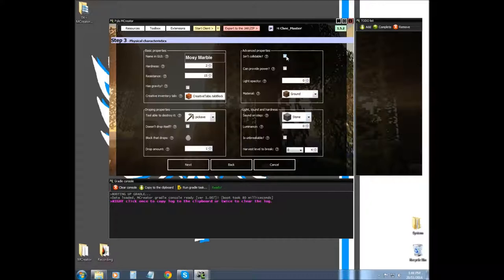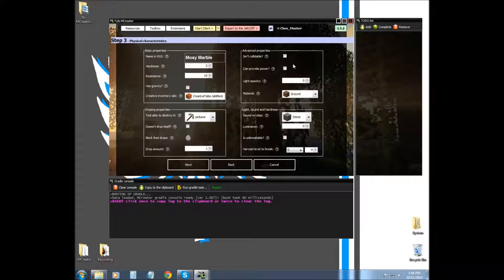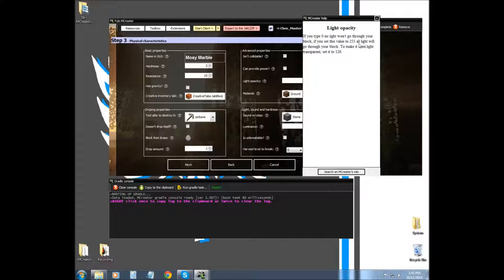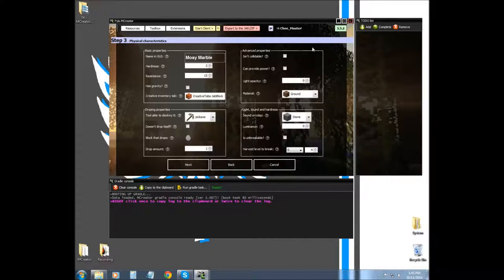Can't collidable basically allows the player to walk right through it. Can provide power will hook up to redstone dust, it will act like a redstone torch or a redstone block. Light opacity is how much light gets let through. Zero is no light will go through, 255 is all light will go through, and 126 is a little bit of light will go through but not all of it.